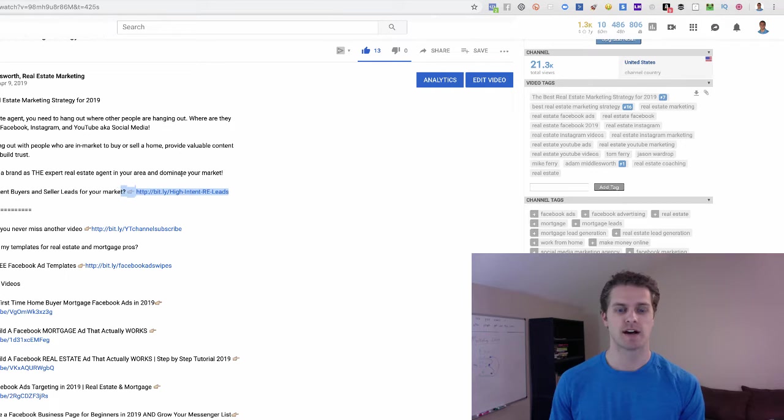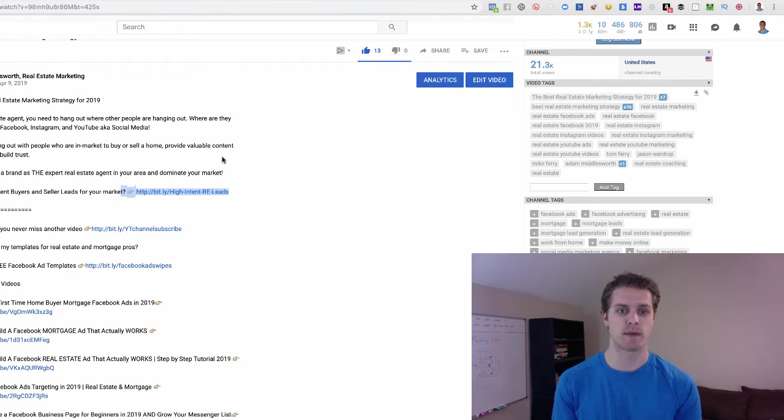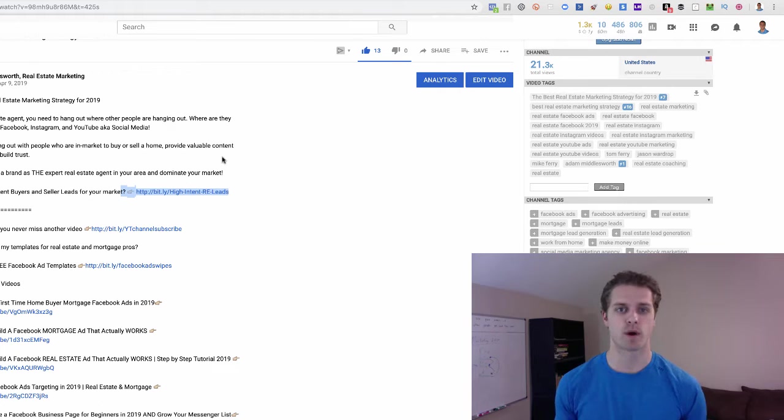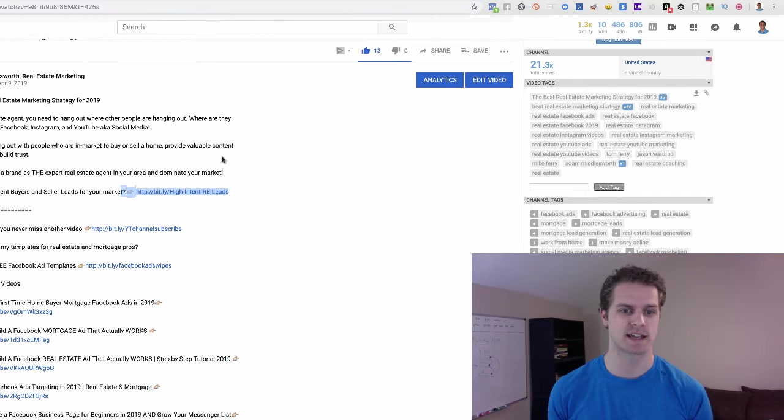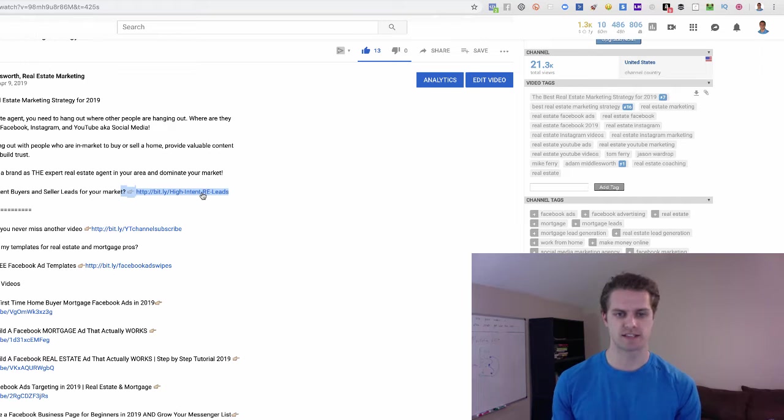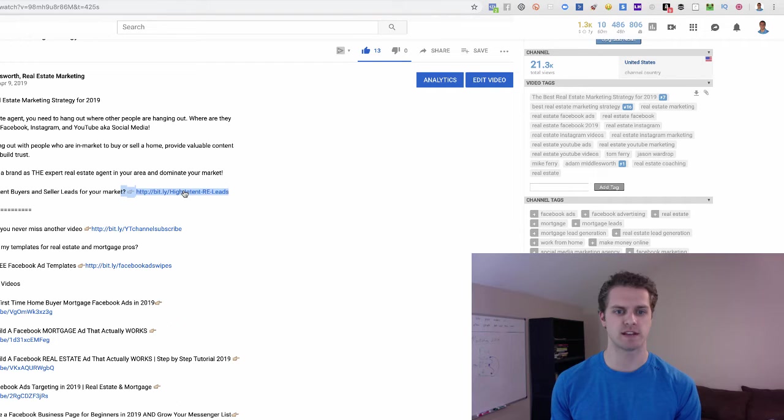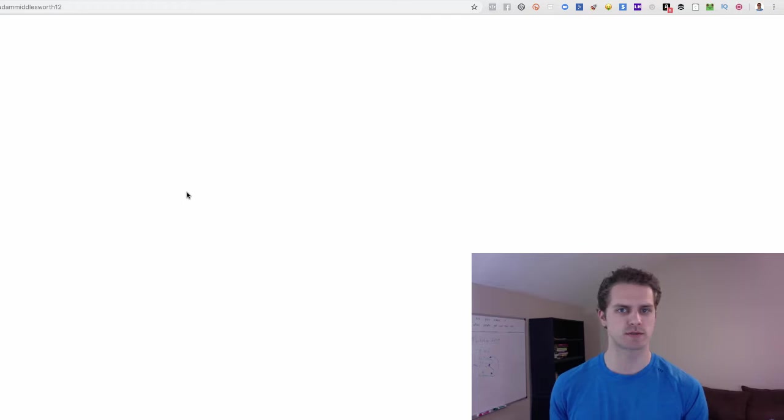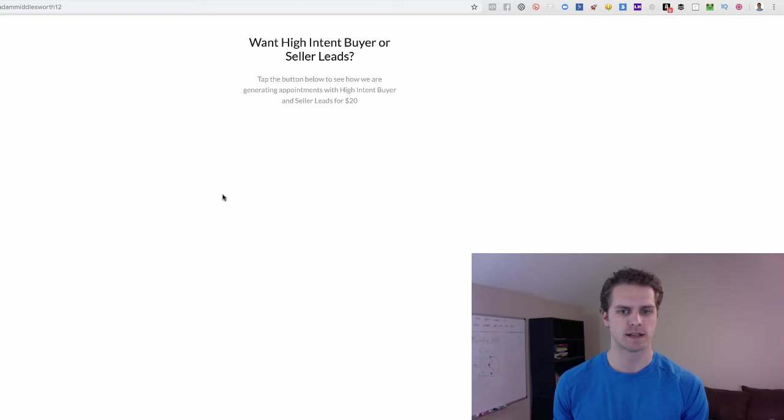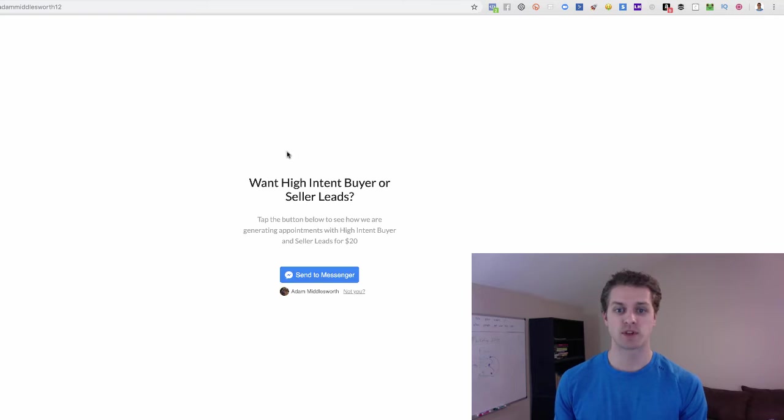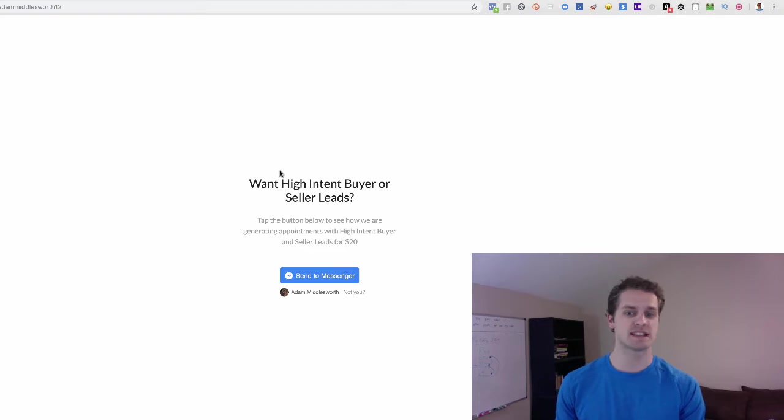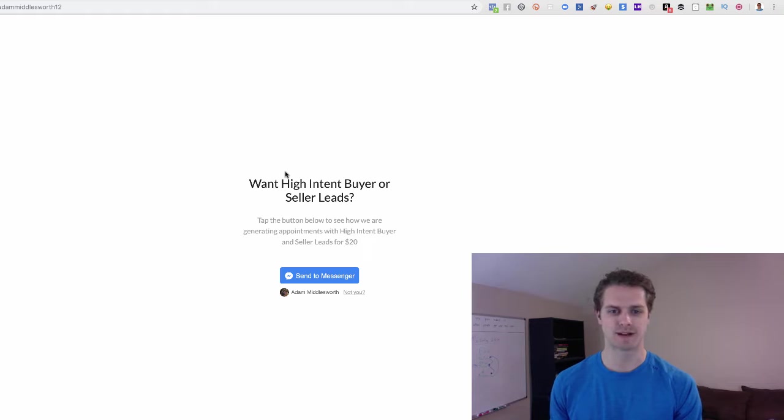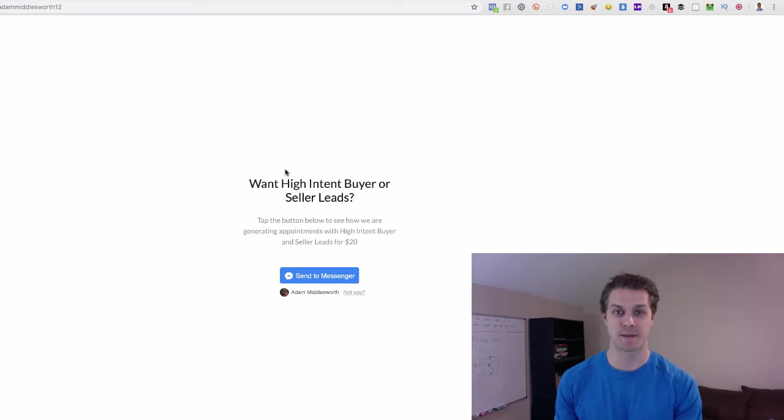If you were to click on this link here, right, that would take you directly in through messenger. And what we're using here is a messenger reference URL. I'll show you that in a second. So if they click on this, it will take them directly in through Facebook messenger.